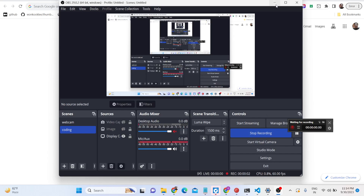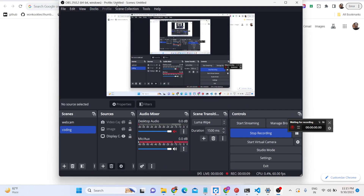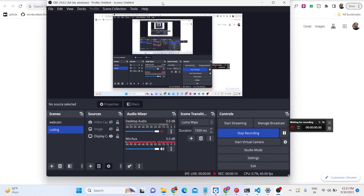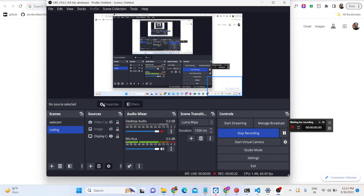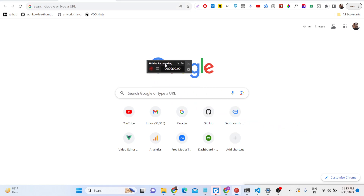Hello friends, today in this tutorial I will show you a desktop application that I developed — this is an OBS Studio clone, a mini OBS Studio that I developed in C# using the FFmpeg library. I will give you the full source code alongside the setup file. This is my mini OBS Studio that you can see right here on your screen.